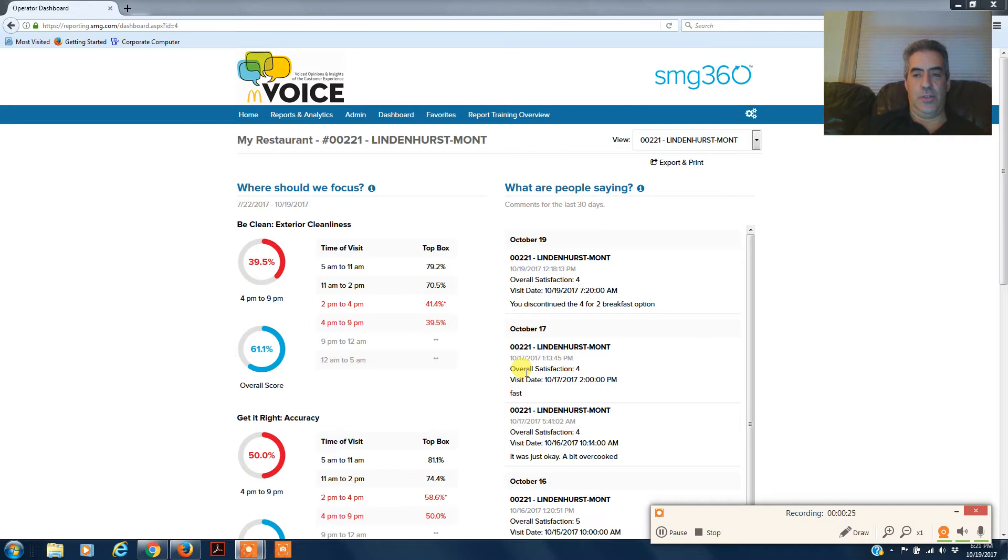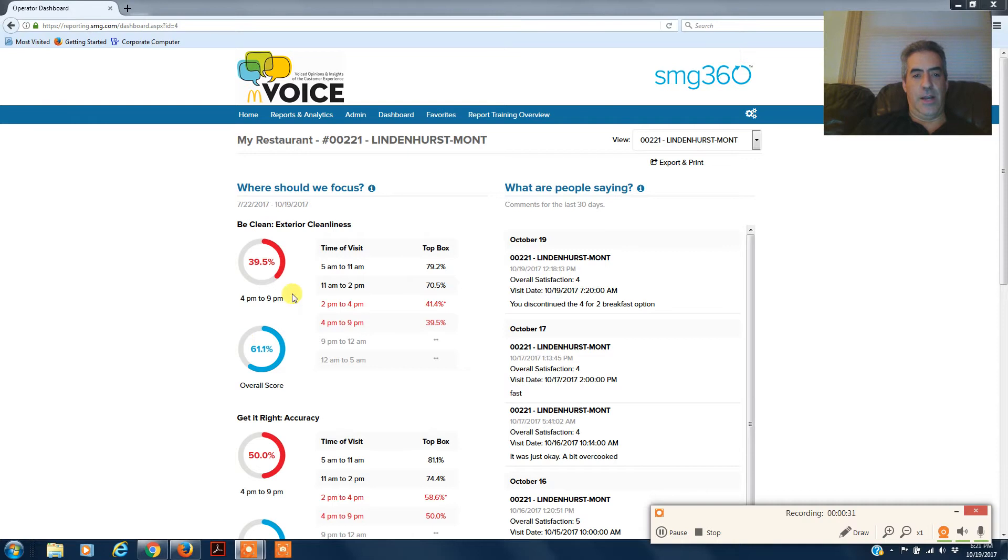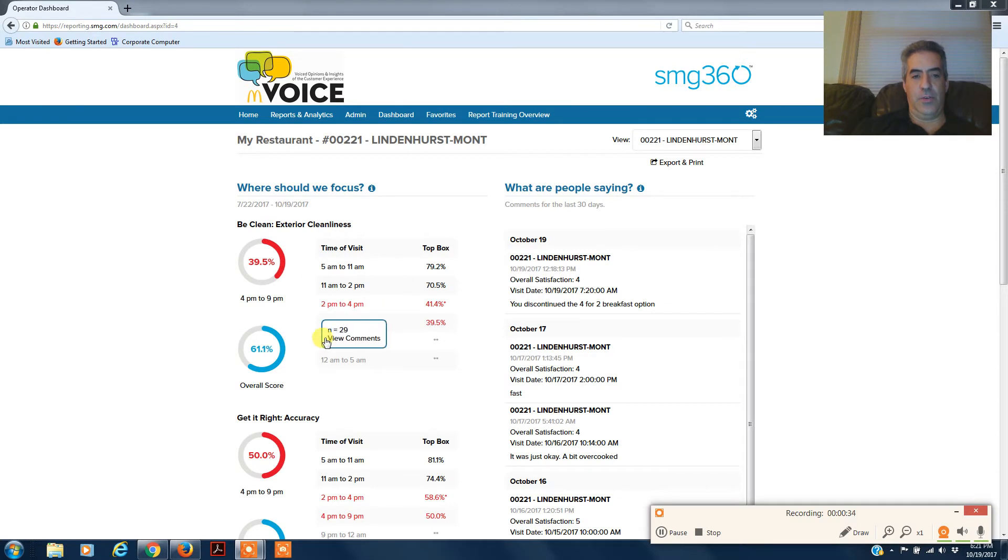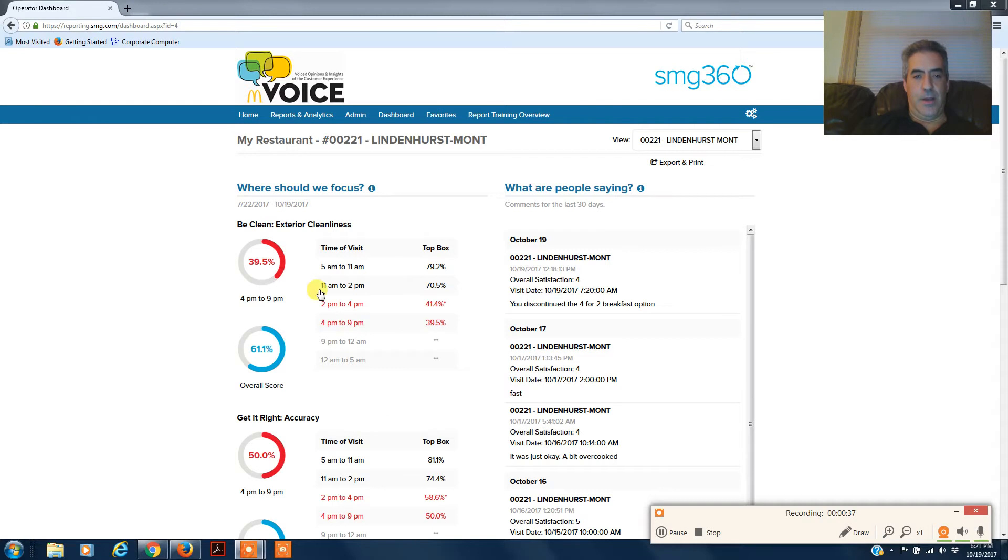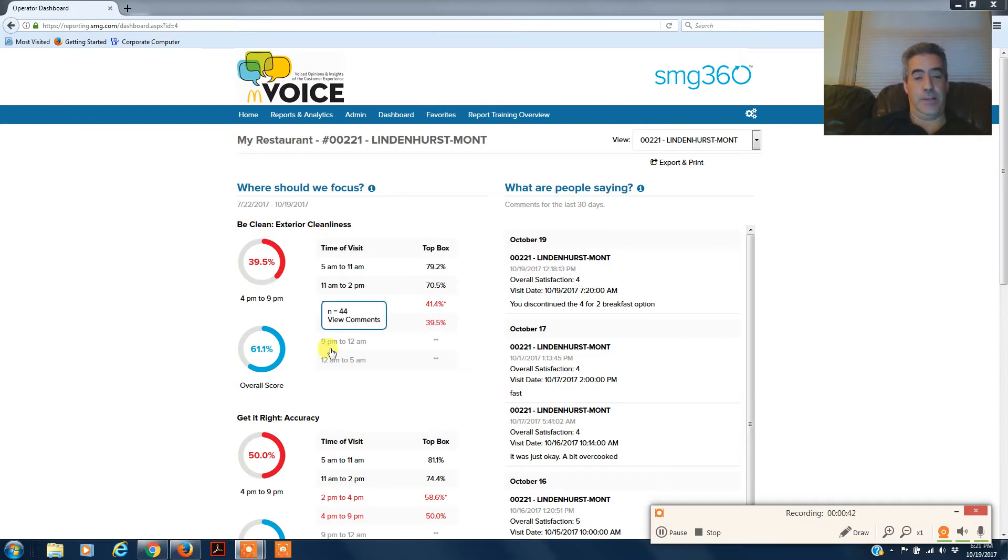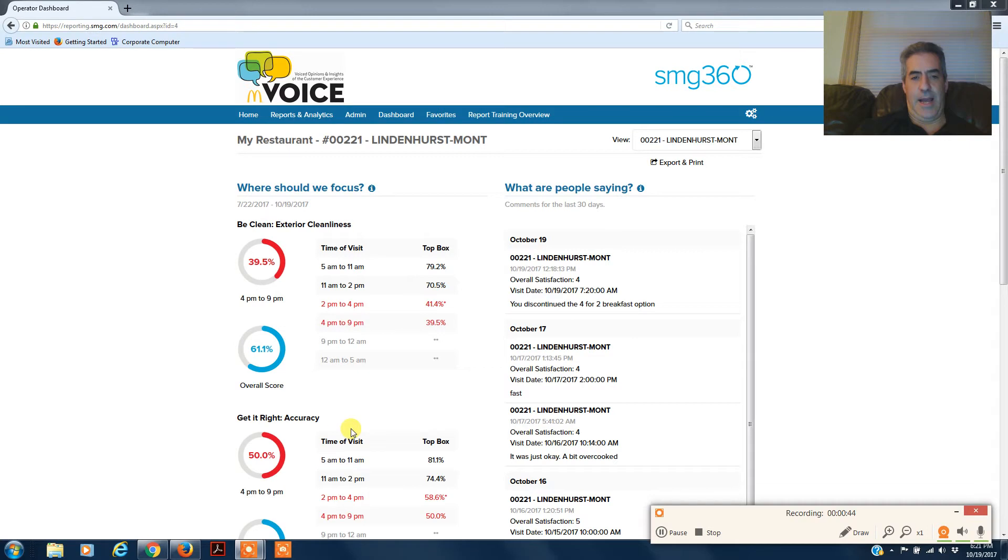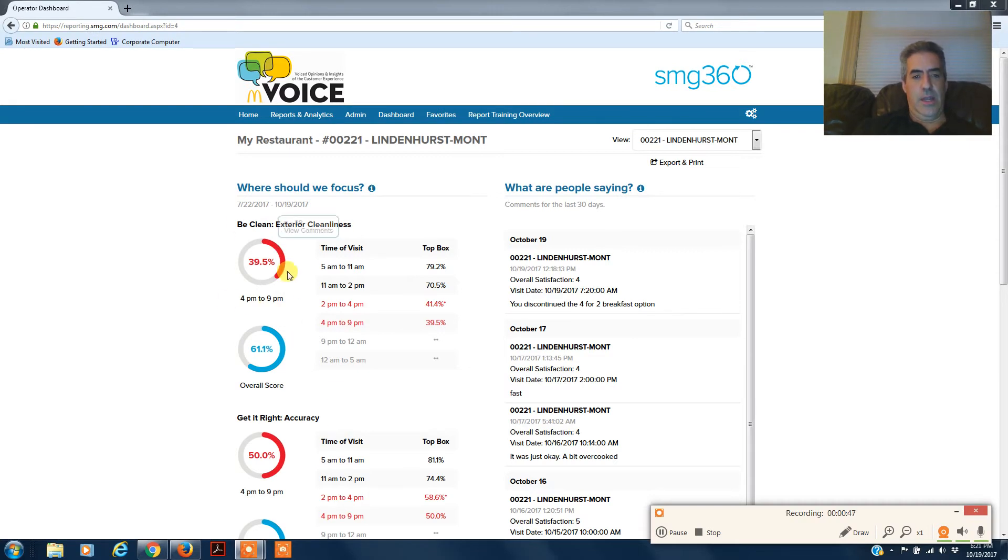So on the left side, you have the 'where we should focus' section, and it will give you two, sometimes three places to work on. In this case, in this store it will be clean exterior cleanliness and get it right accuracy. Here, 39.5% of the time between 4 and 9 p.m. they are clean outside.